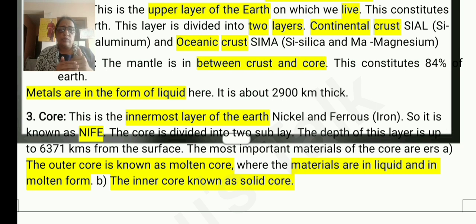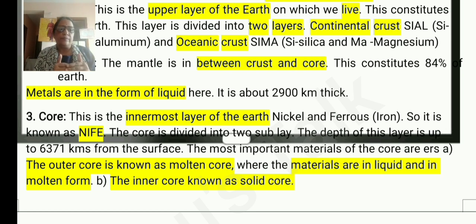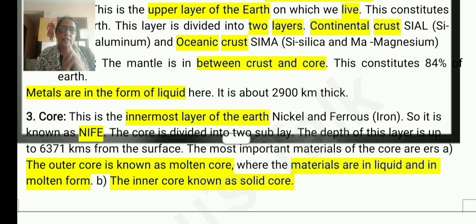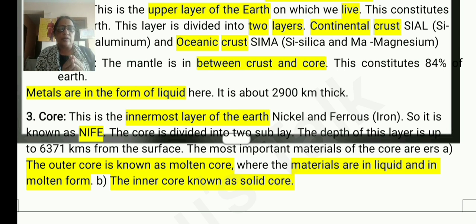The outer core is a molten core. It is a fluid layer and it contains iron. When iron flows, it generates the earth's magnetic field. The inner core is a solid core.